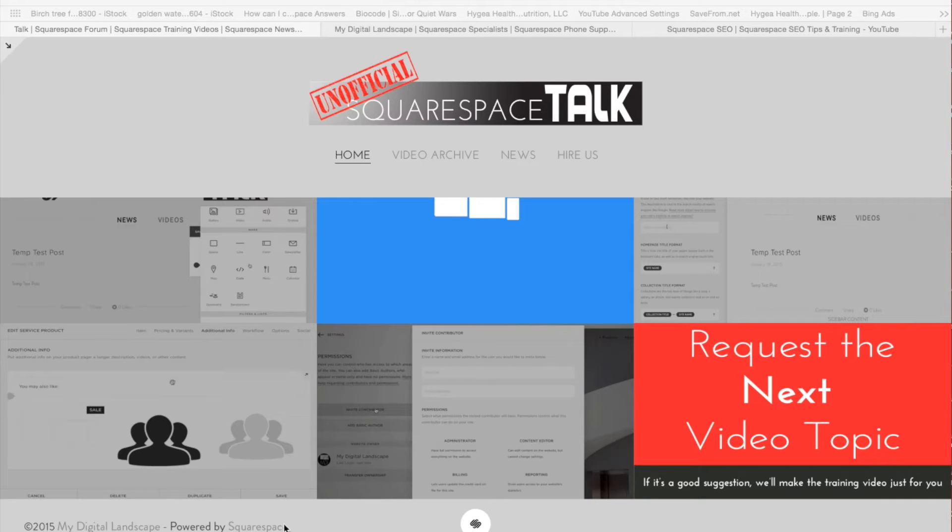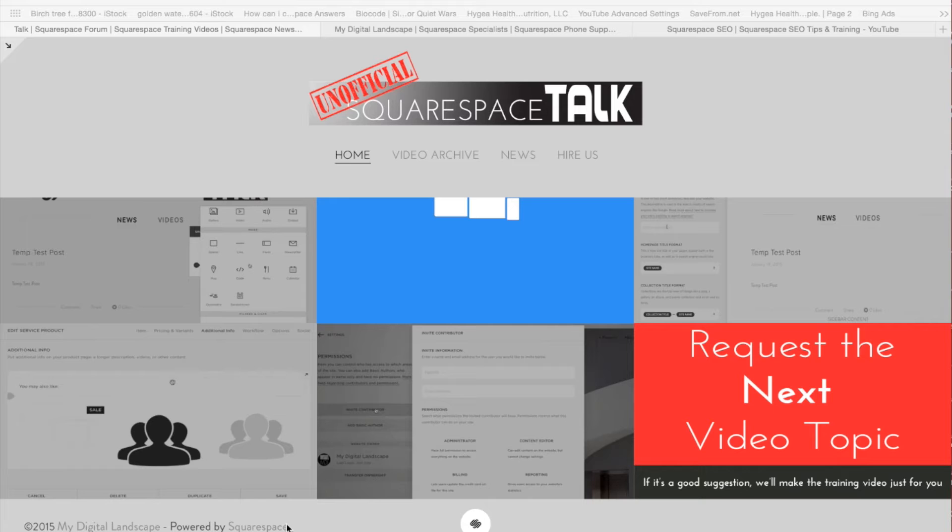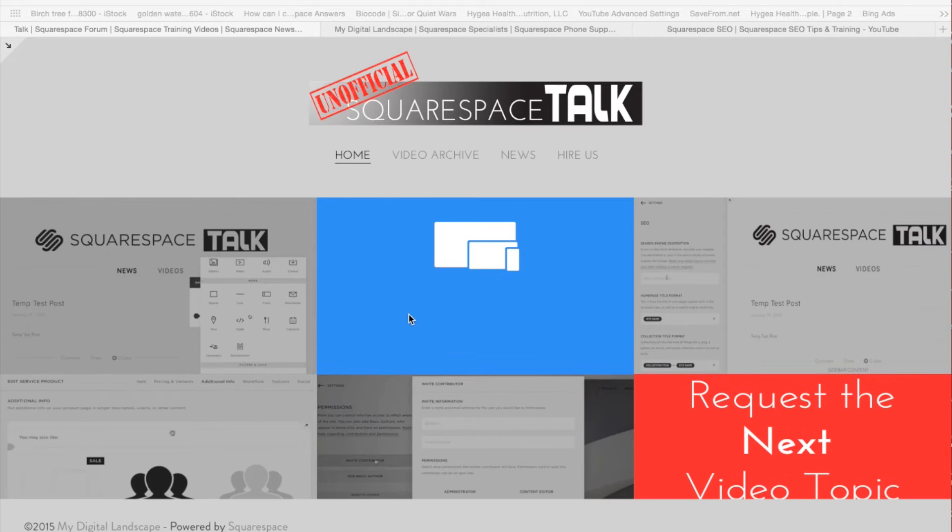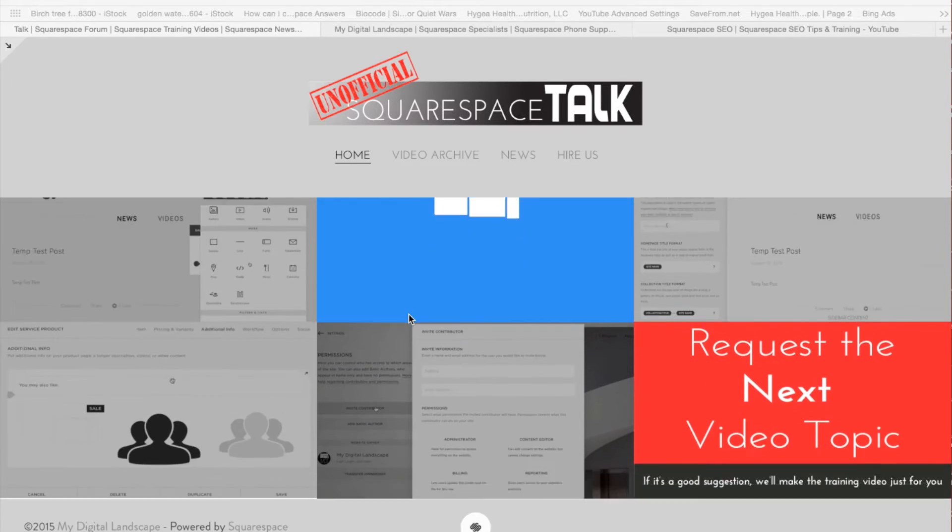A lot of times you'll have the Powered by Squarespace in your footer, depending on the template, and this is something that it seems weird to be able to get to where you want to edit it sometimes, and people have a hard time doing it.